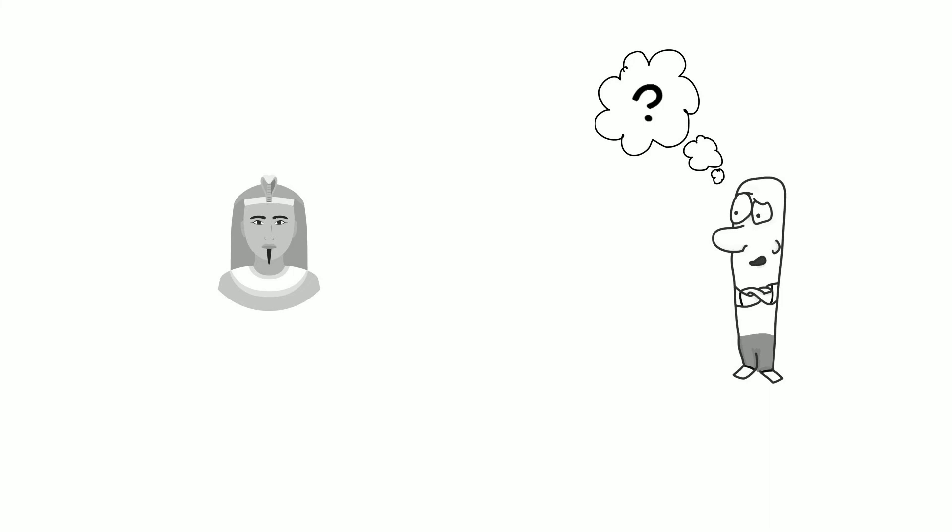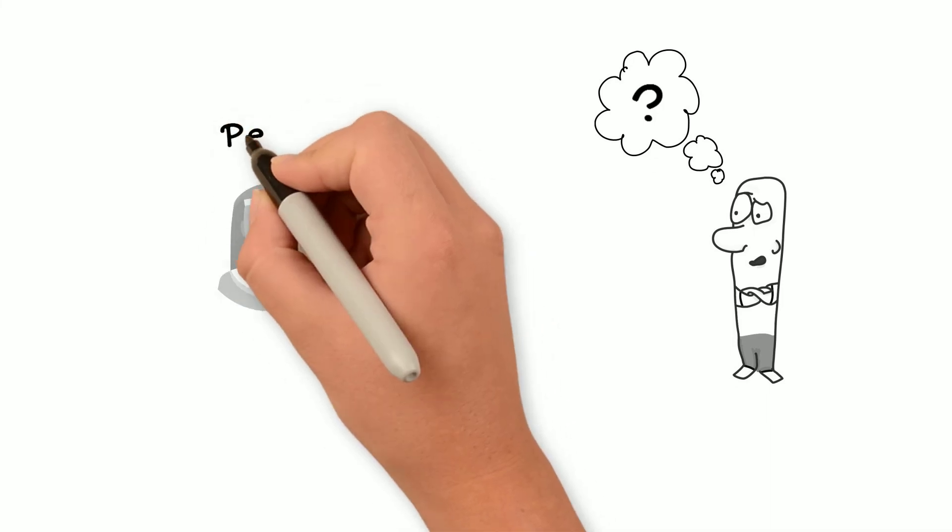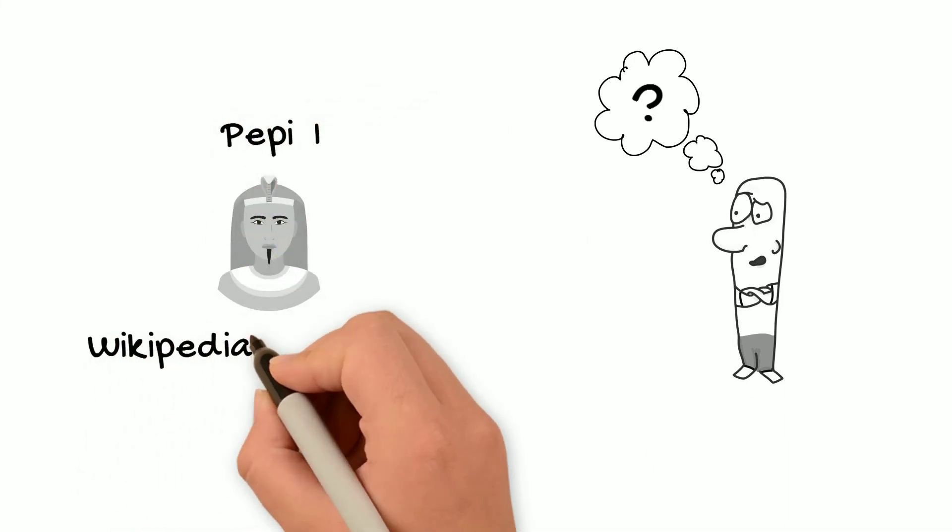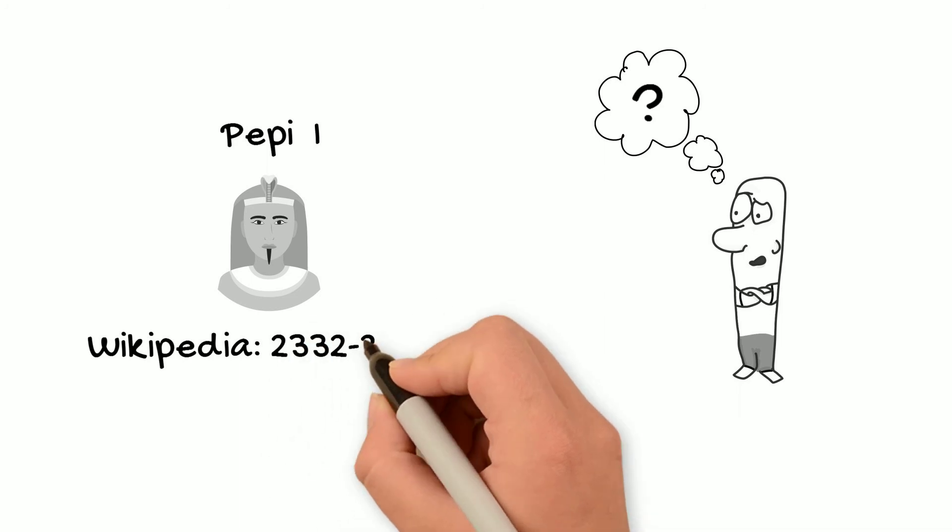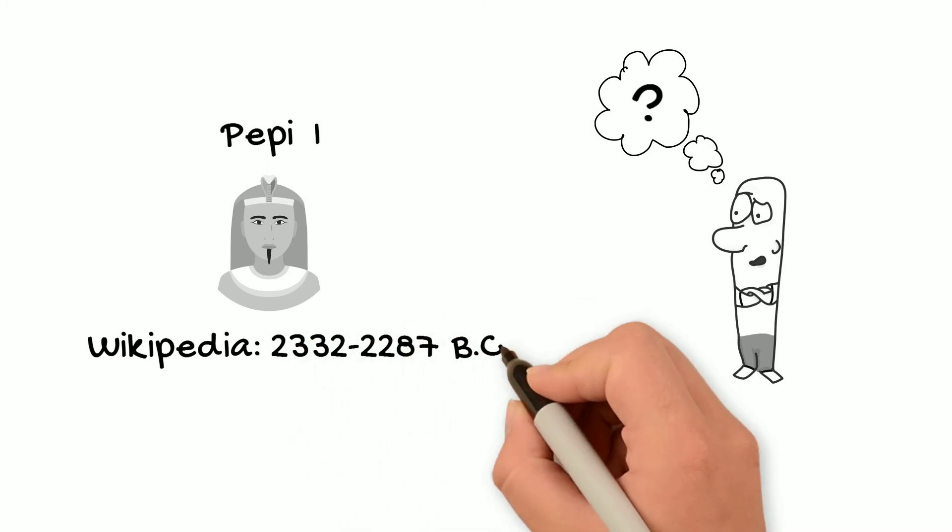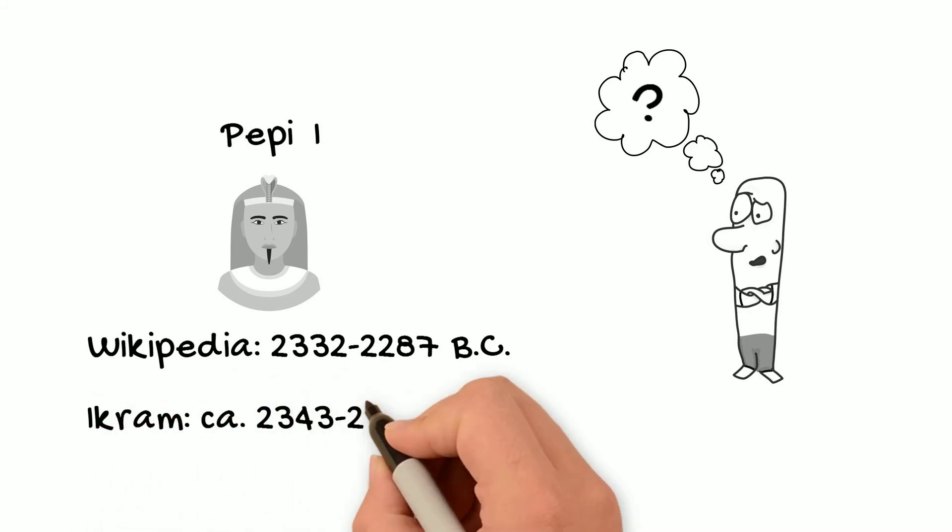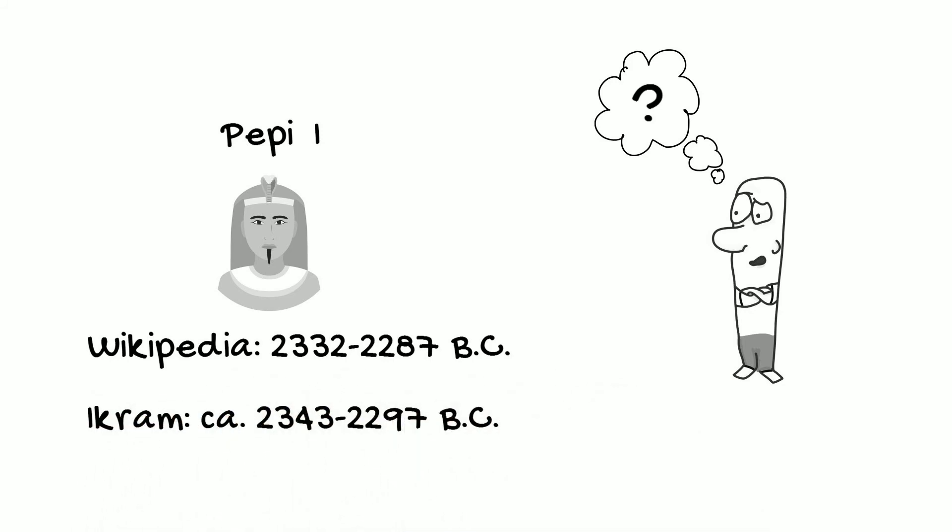But, because there is some wiggle room in these dates, oftentimes when you read different books and websites, you'll see different dates for different kings' reigns. For example, the Wikipedia entry for King Pepe I lists his reigning years as 2332-2287 BC, while the book Ancient Egypt by Salima Ikram lists the dates for the same king as 2343-2297 BC.